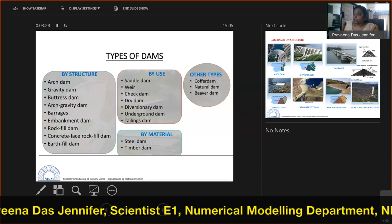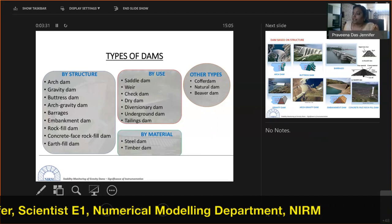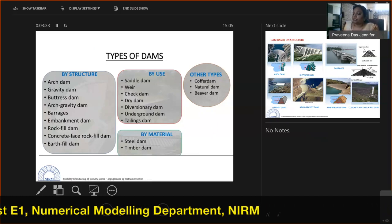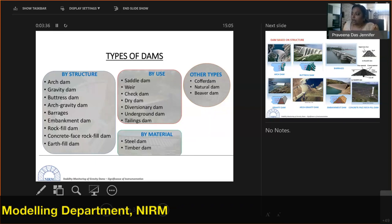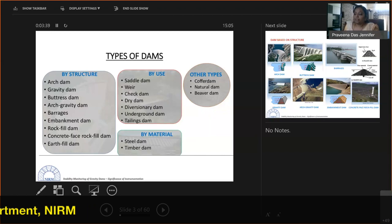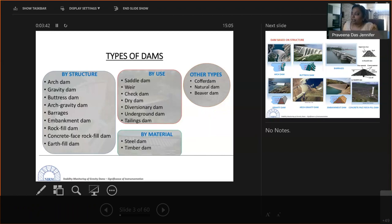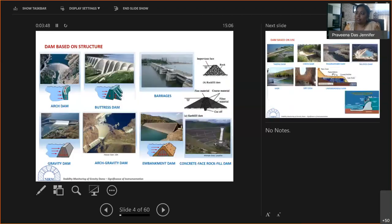By use, dams can be classified as saddle dams, weir dams, check dams, dry dams, diversionary dams, underground dams, and tailings dams. By material, they can be classified as steel dams, timber dams, coffer dams, natural dams, and beaver-type dams.